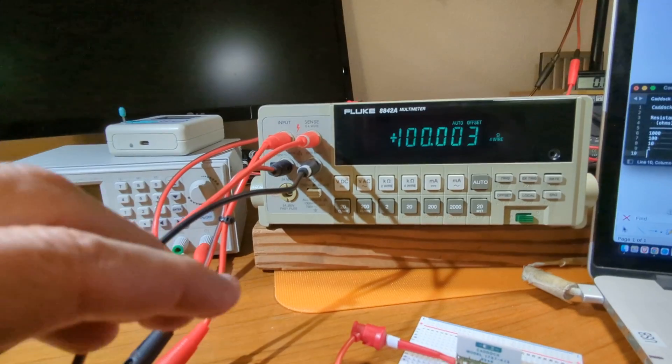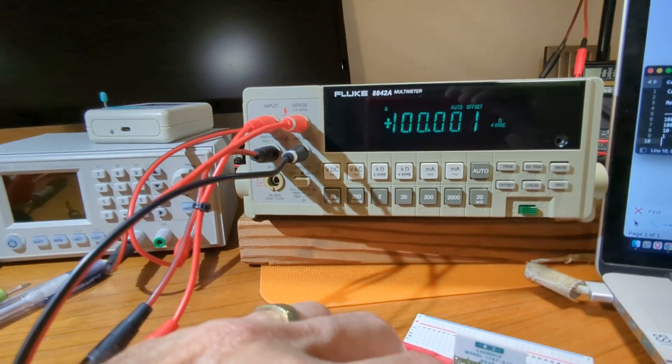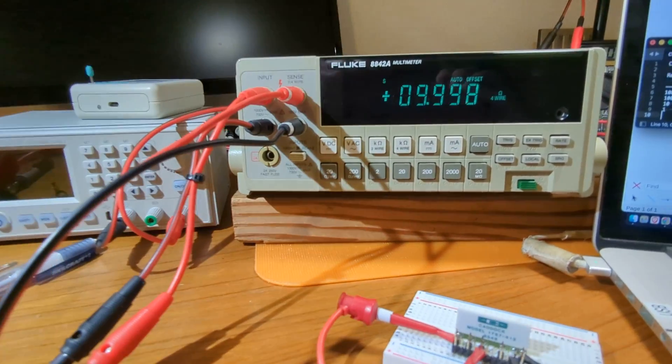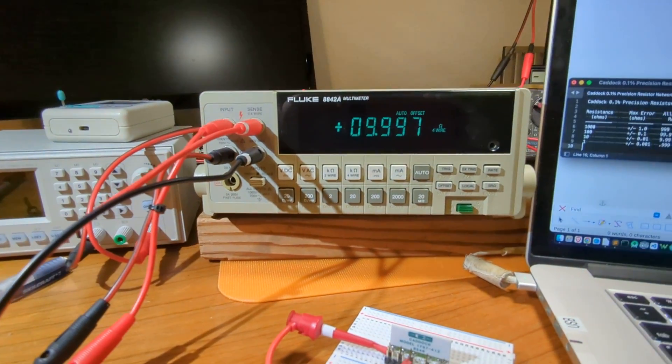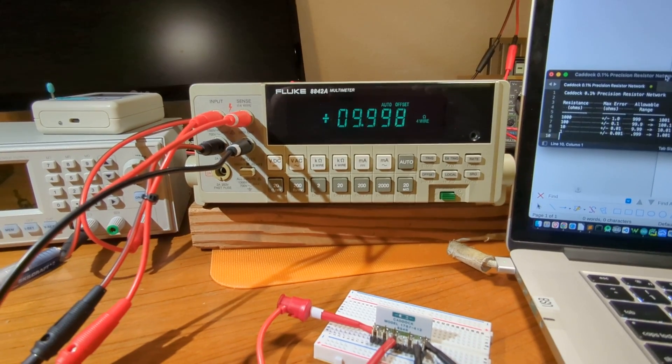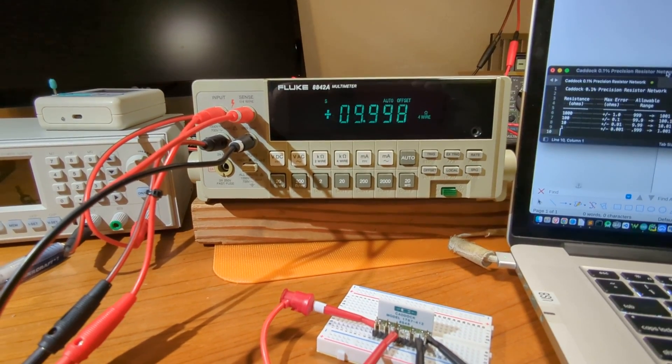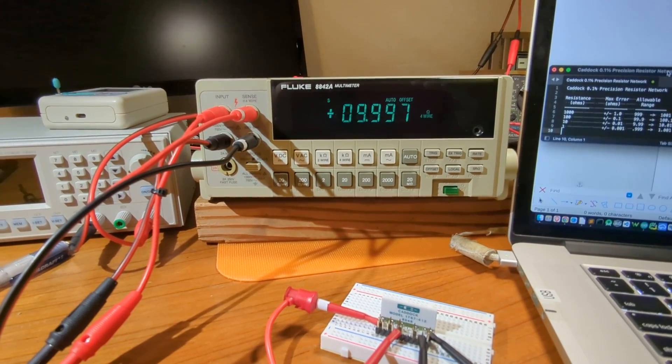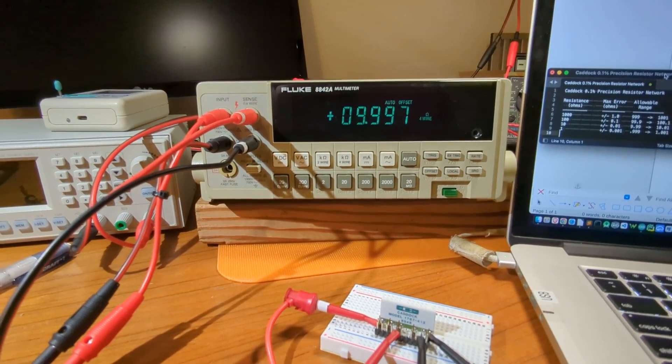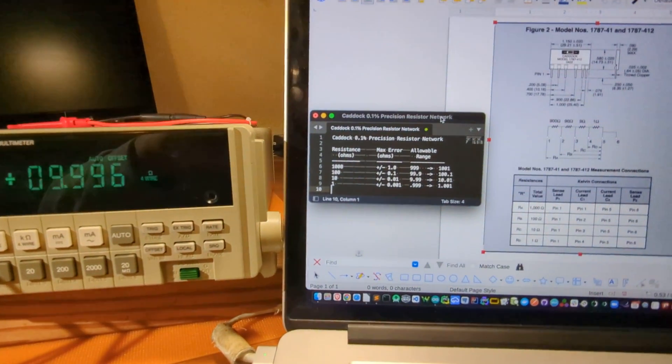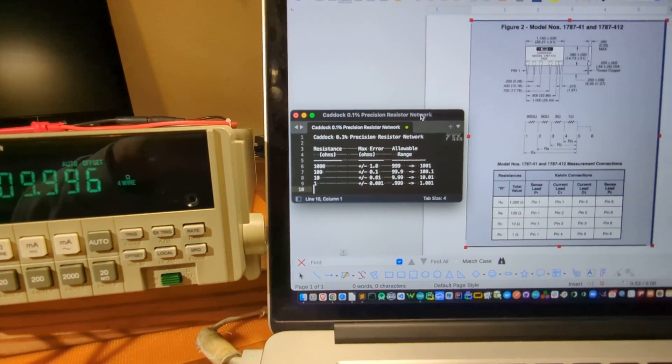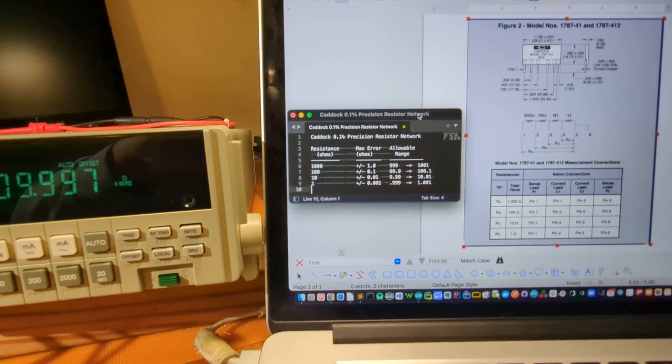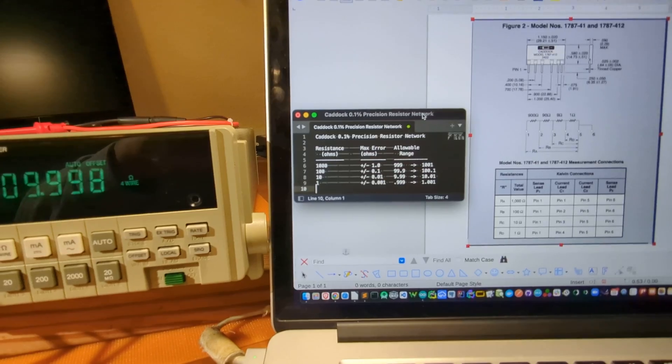Moving it down again to the 10 ohm, we get 9.997 ohms. That's well within spec as well.